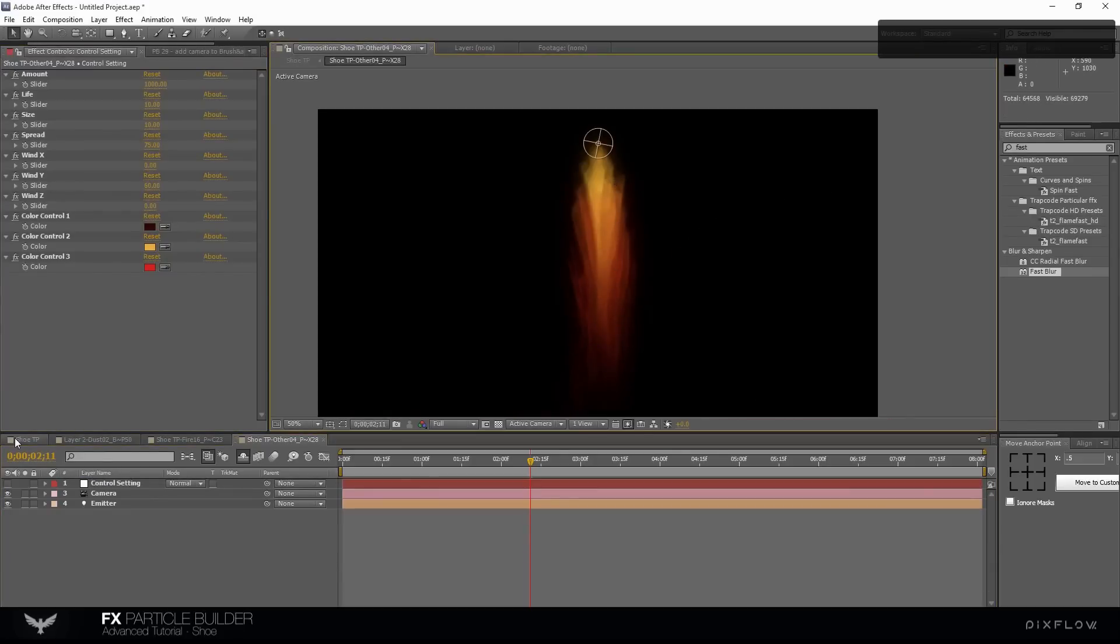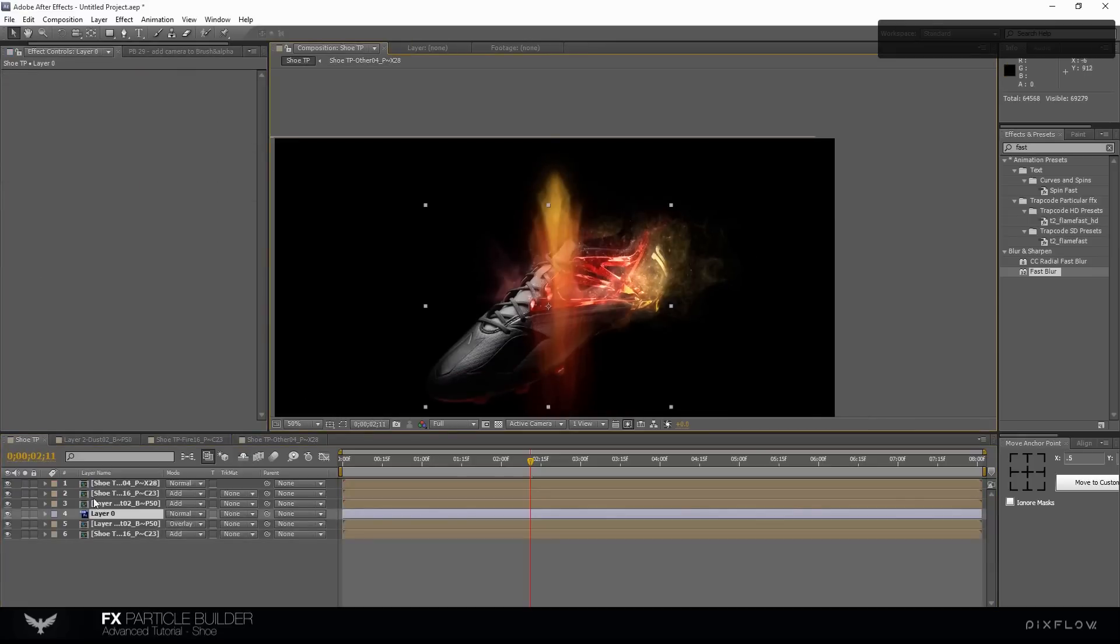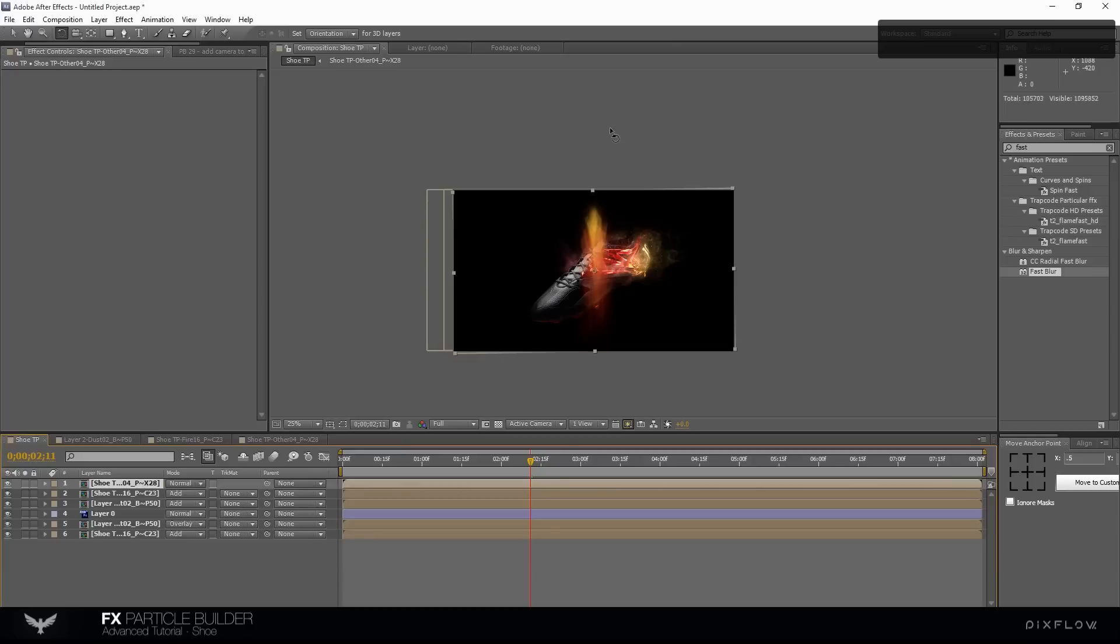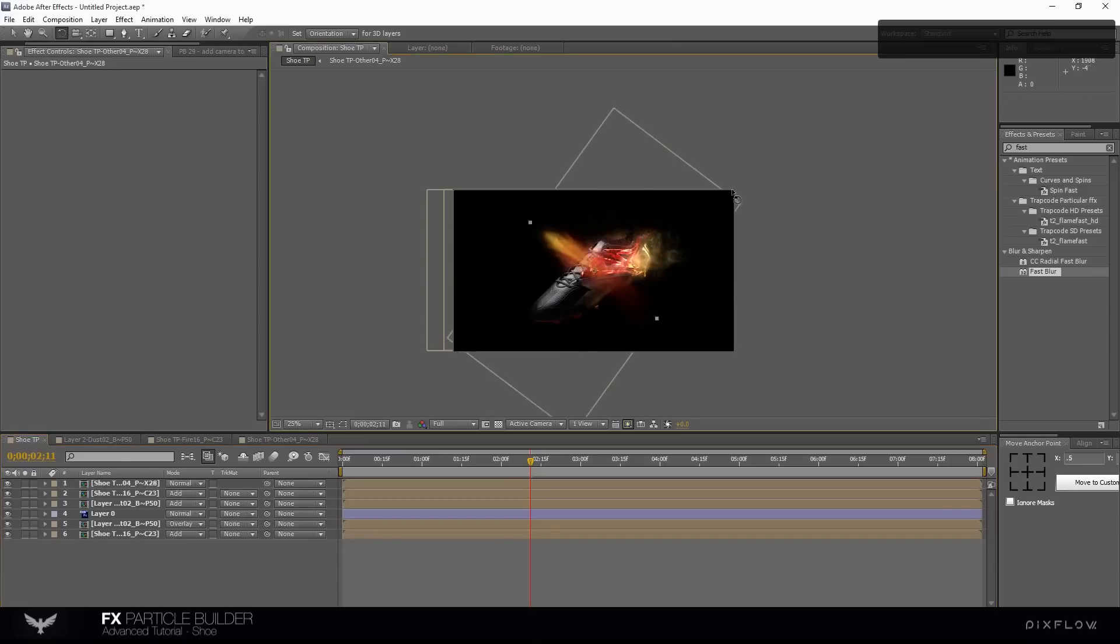Well done. Rotate the layer and move it to the right position.